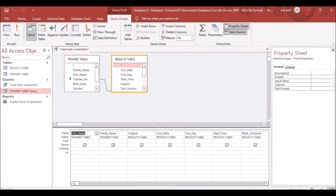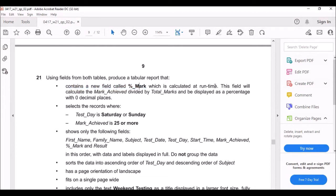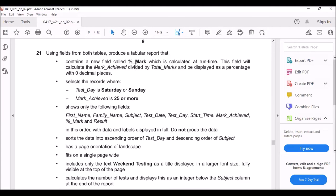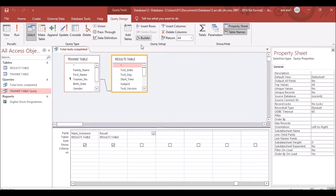Go to Design View. The first task is to create a new calculated field called Percentage Mark, which calculates Mark Achieved divided by Total Mark and is displayed as a percentage with zero decimal places. Go to the last empty column in the query grid and click Builder.